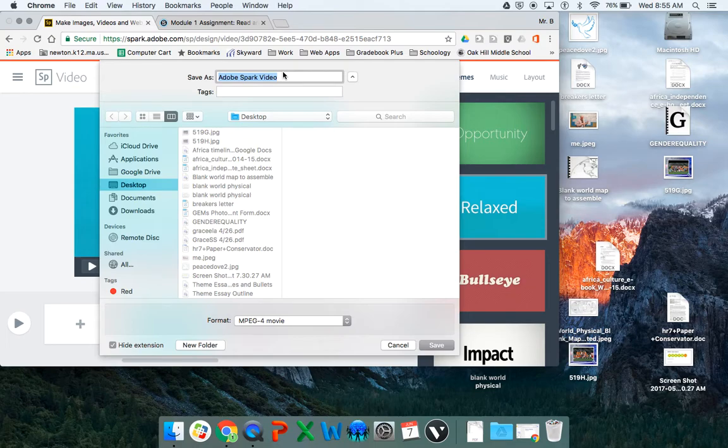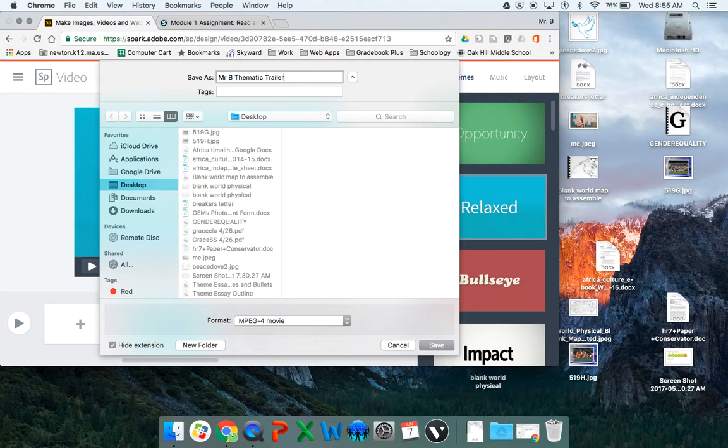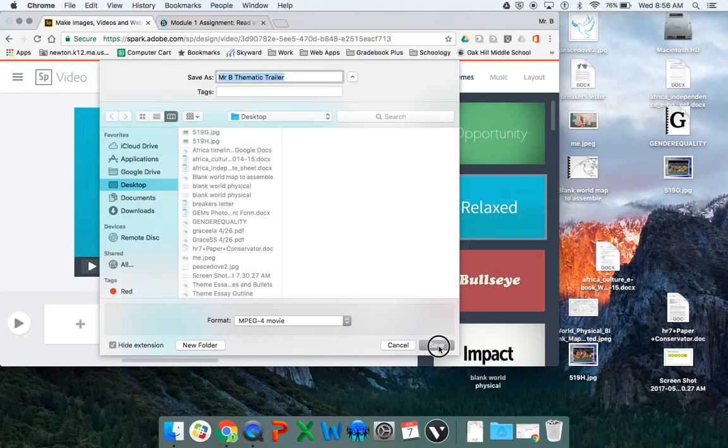Instead of leaving it as Adobe Spark video, put your name, Thematic Trailer. And format's fine. Click save.